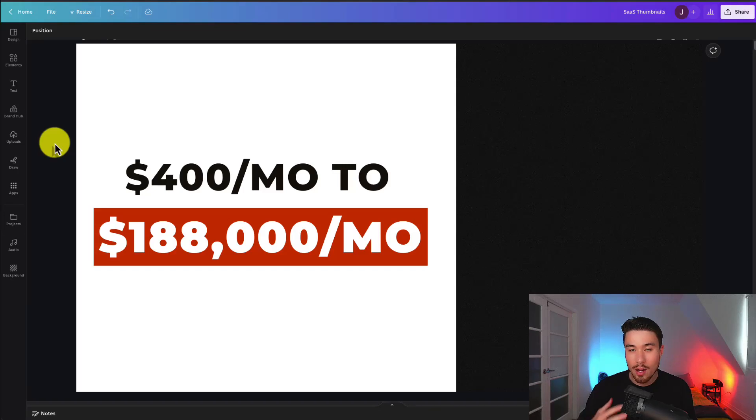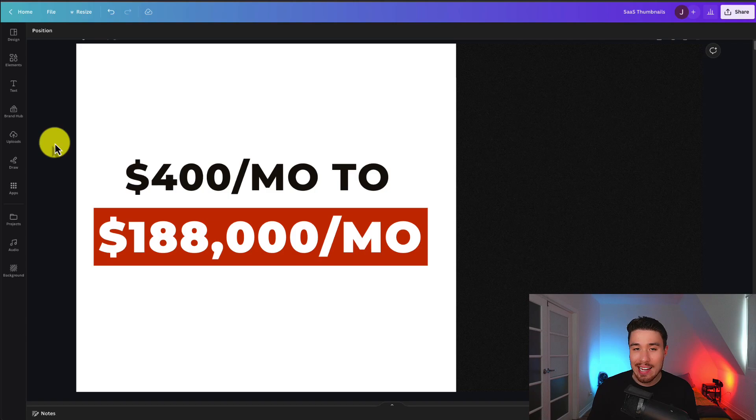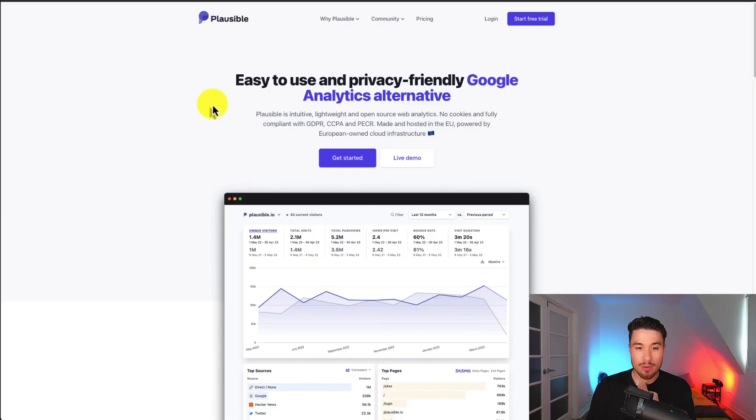I want to share with you an awesome SaaS story of $400 a month to $188,000 a month in just three years. This is the story of Plausible.